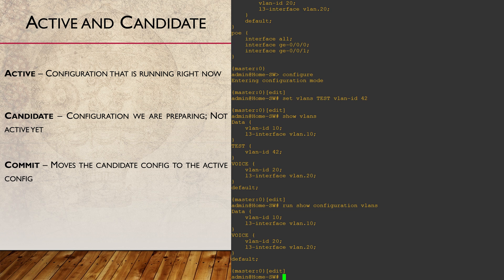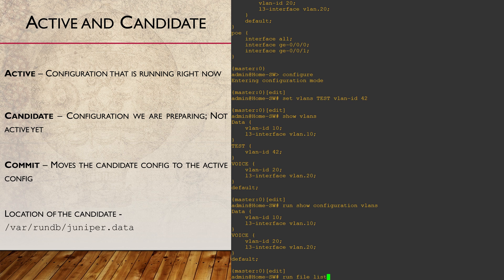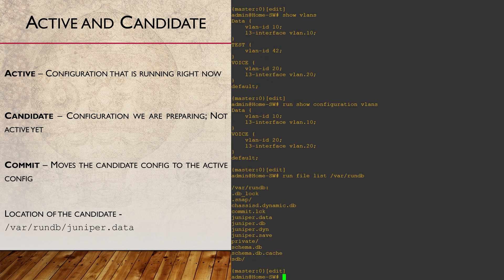The config files are stored in the /var/run/db directory. The candidate file is named juniper.data. This is not a file that you can simply open in a text editor.